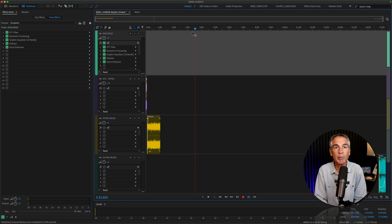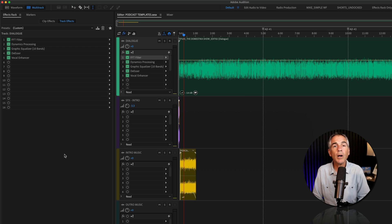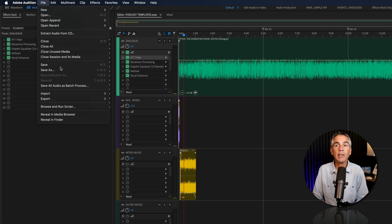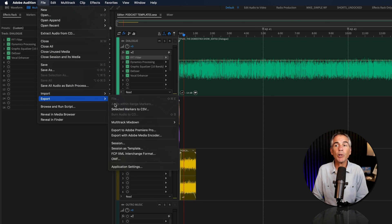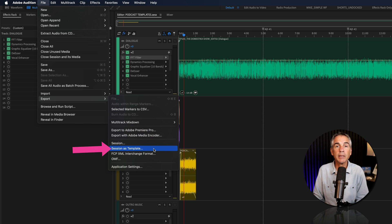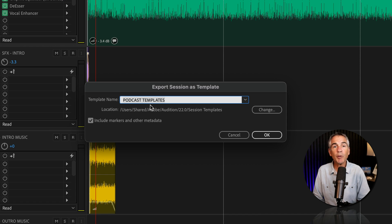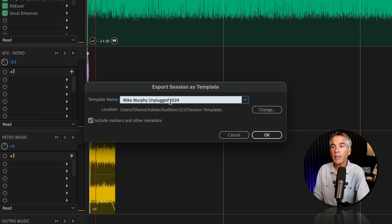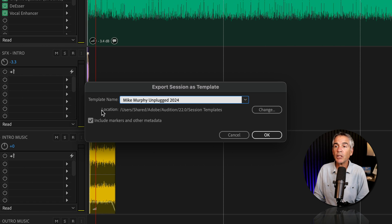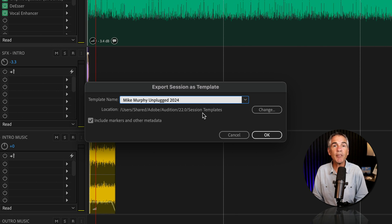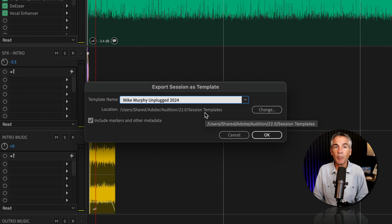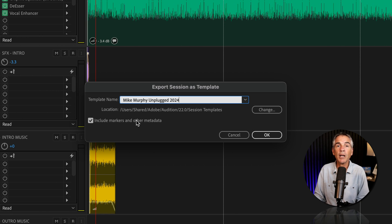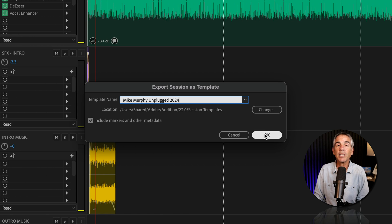All you have to do is go up to the top menu, go to File, Export, then select Session as Template. Give your multitrack template a name. I'm just going to call it Mike Murphy Unplugged 2024. You'll see the location of where it's saving the podcast template. Check the box to include markers and other metadata, then just click OK.